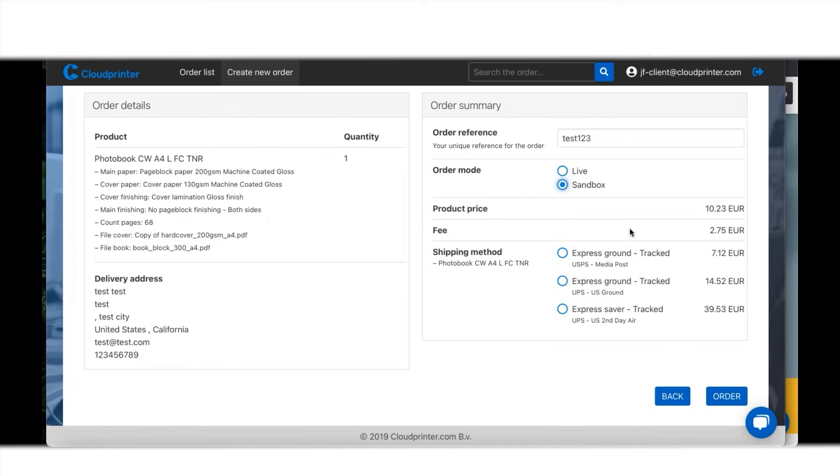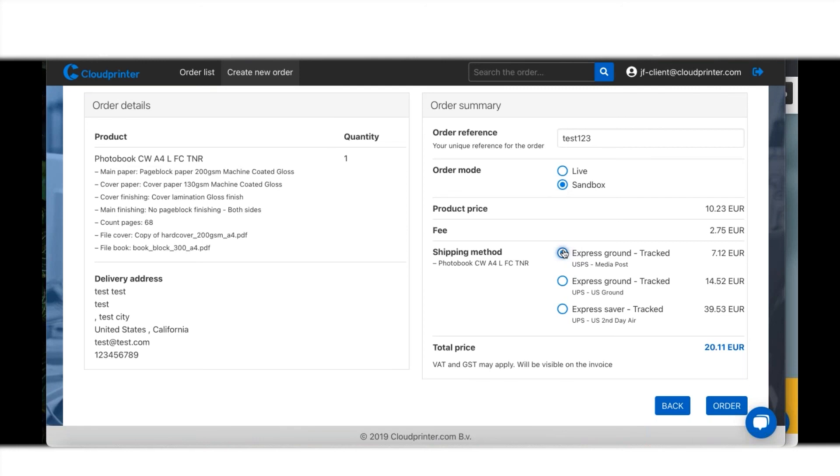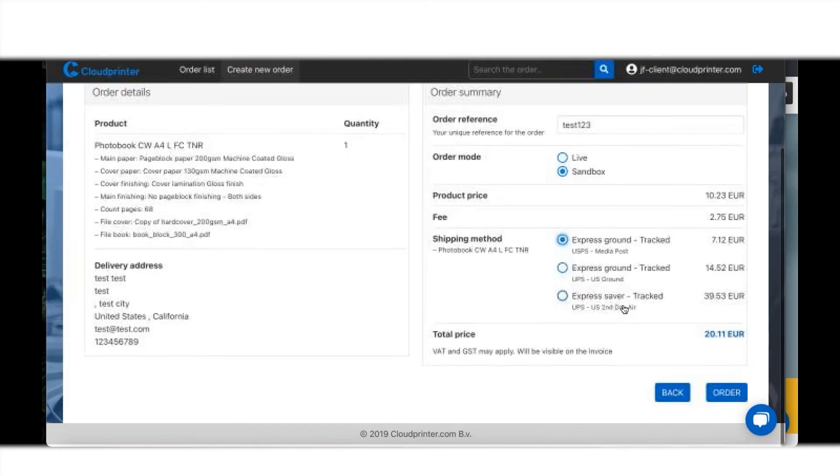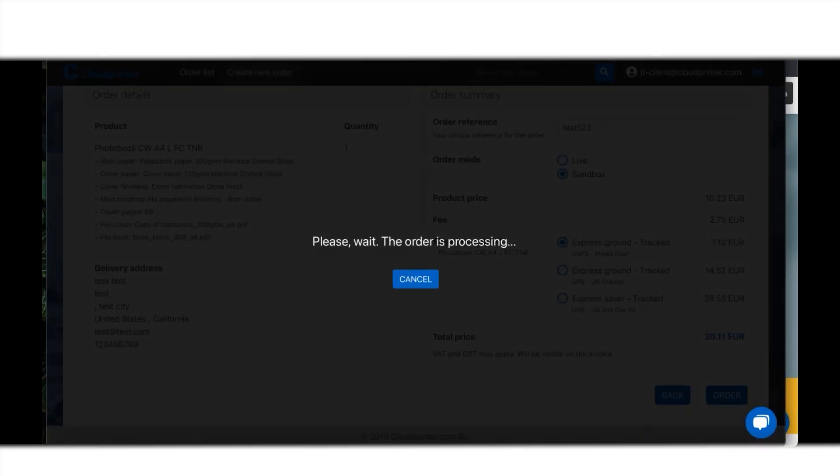I can say, okay, what kind of shipping method do I want to use? I'm going to go for an express ground tracked option with USPS in the U.S., and I can place that order.